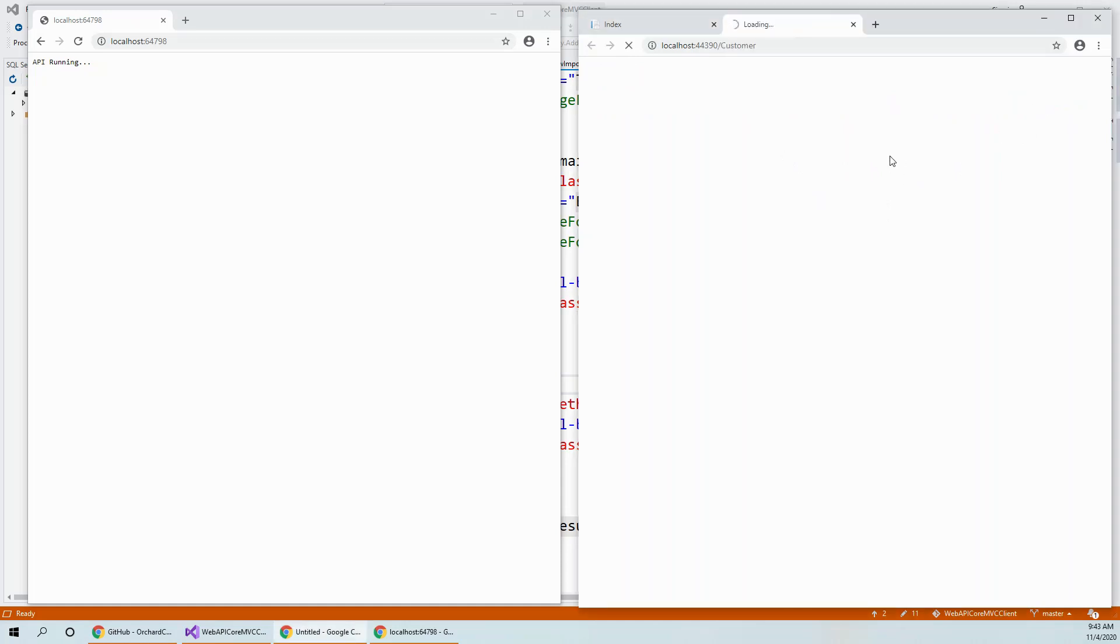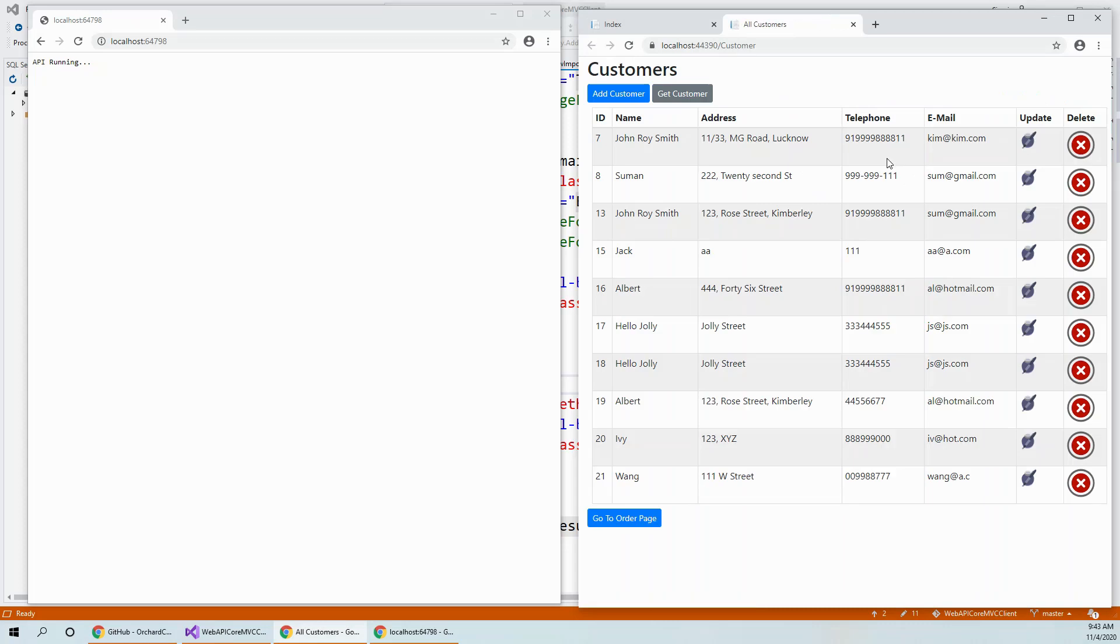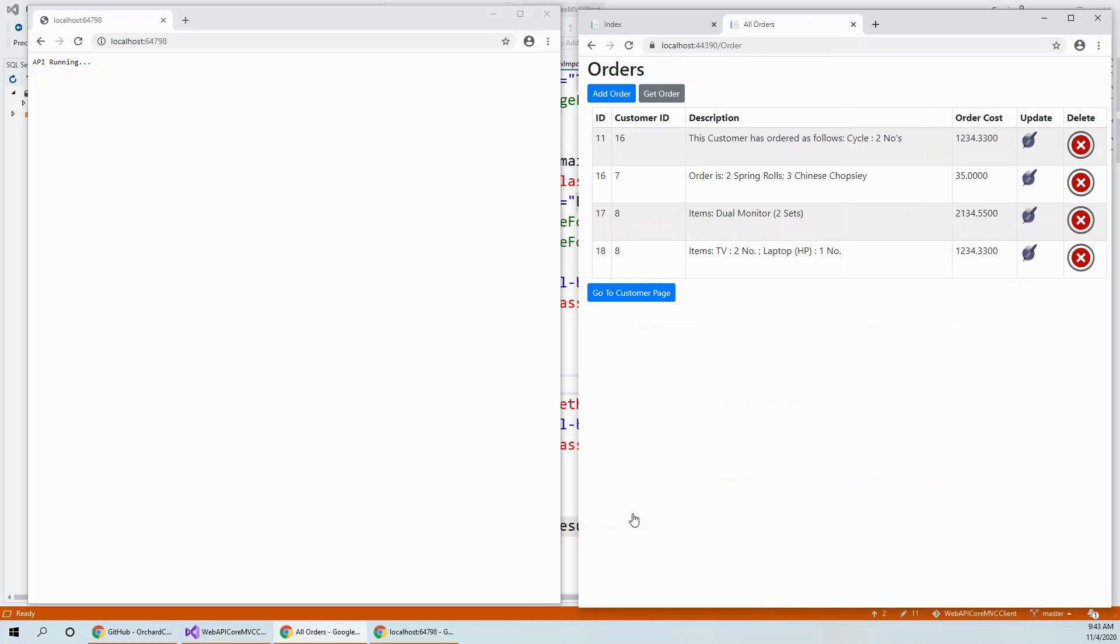And what I did was I had gone to this order page and I tried to add an order.